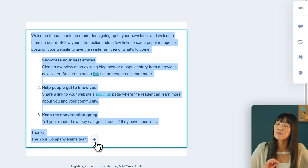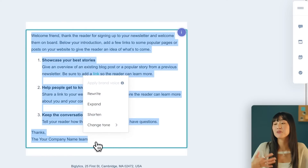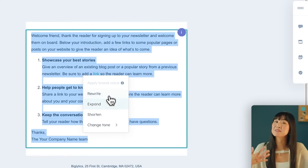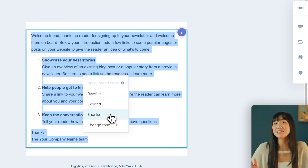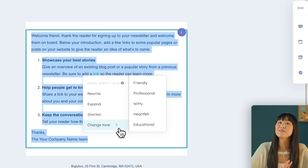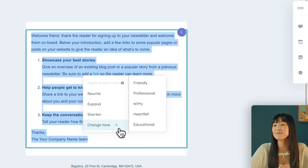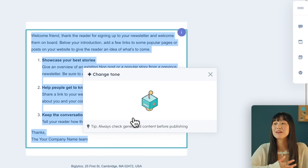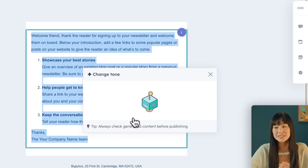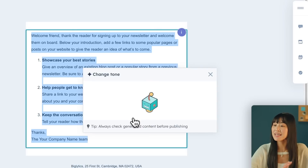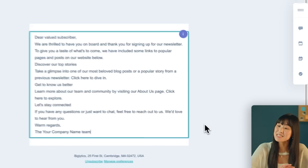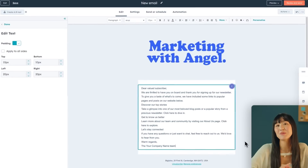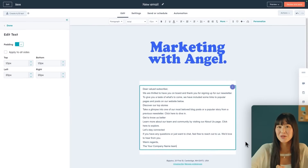One of my favorite features is HubSpot's built-in AI assistant. To utilize it, just highlight the text you want to change and click the little star icon. You'll be presented with options: you can rewrite it, expand it, shorten it, or even change the tone. Let's say you want to change the tone to something more heartfelt — the AI assistant will generate different options, and if you like one, just hit Insert and it'll replace the text for you.